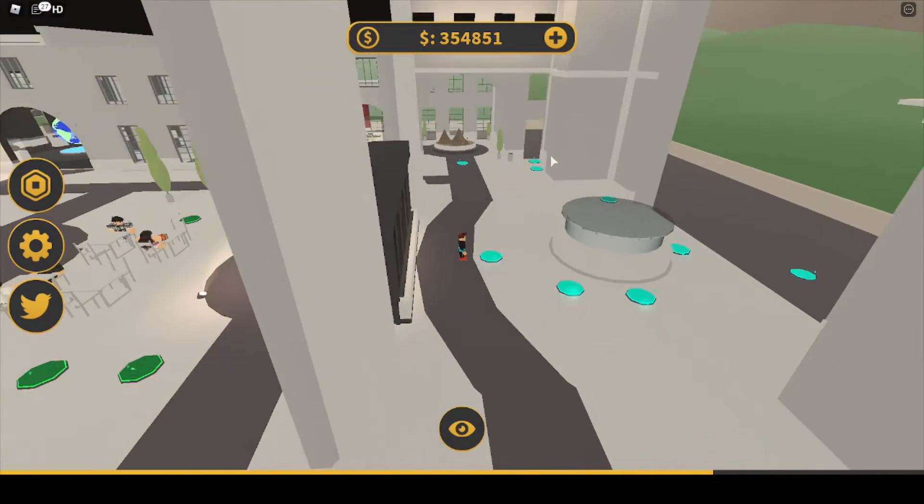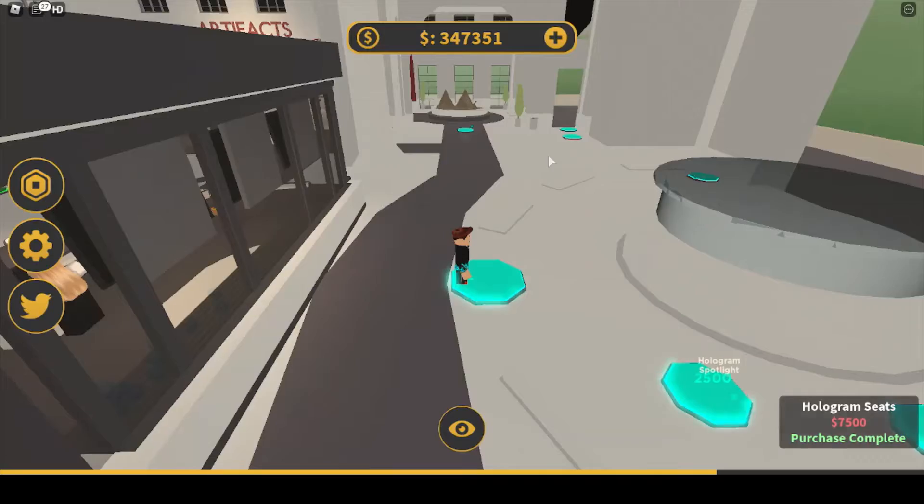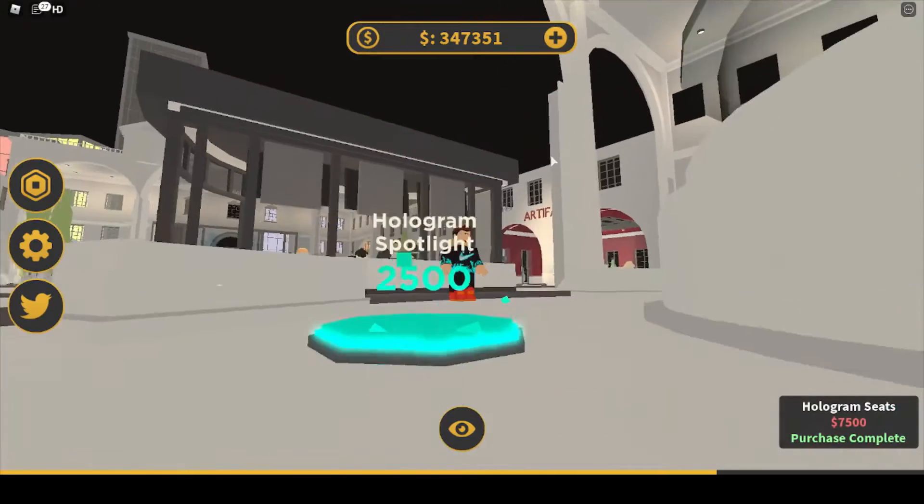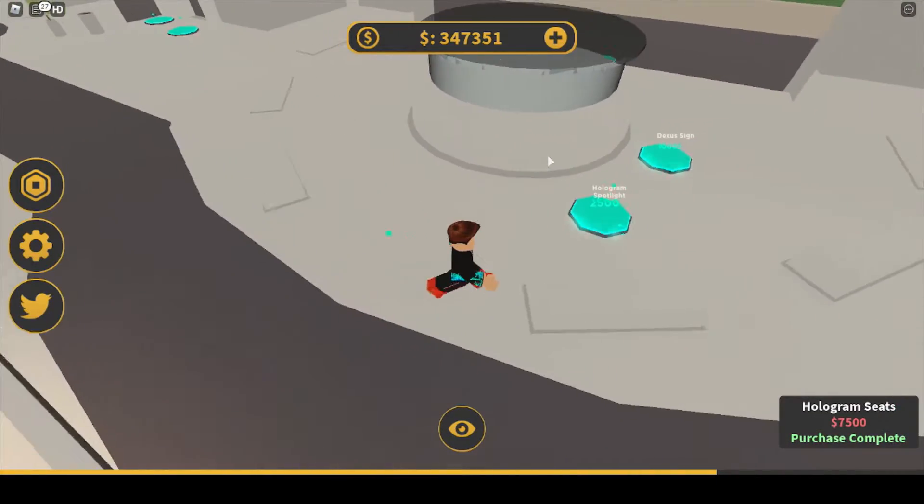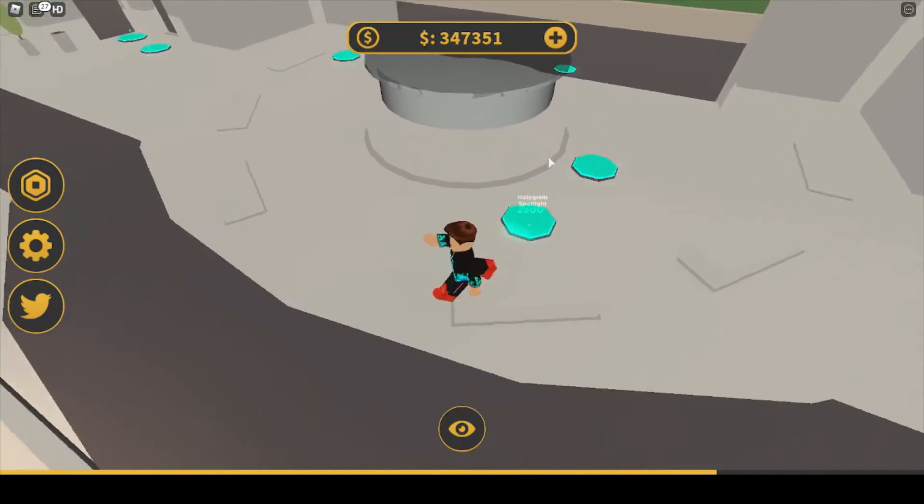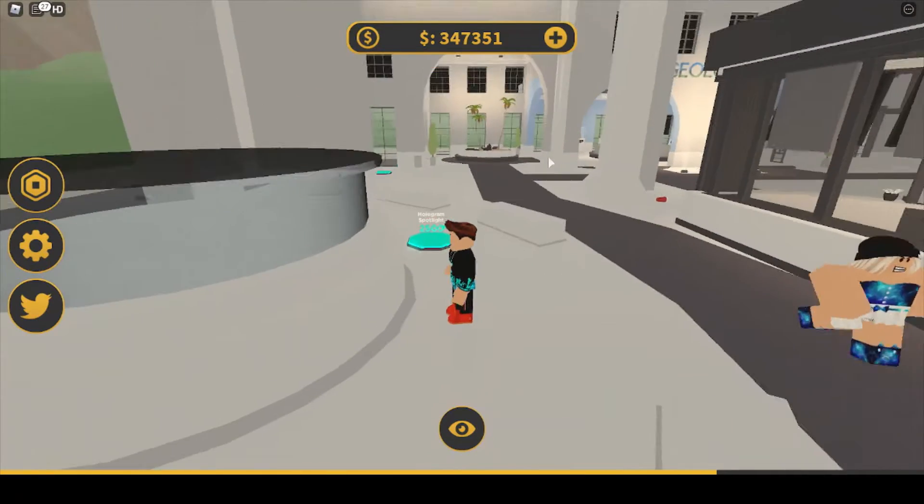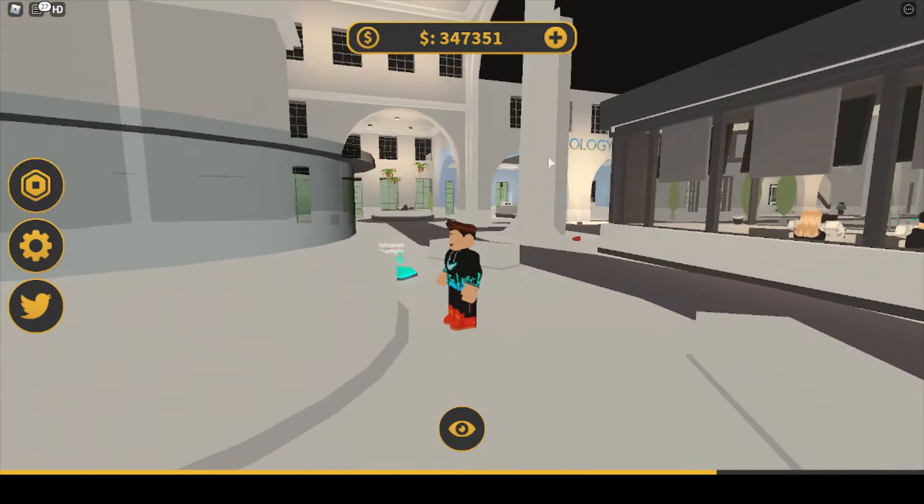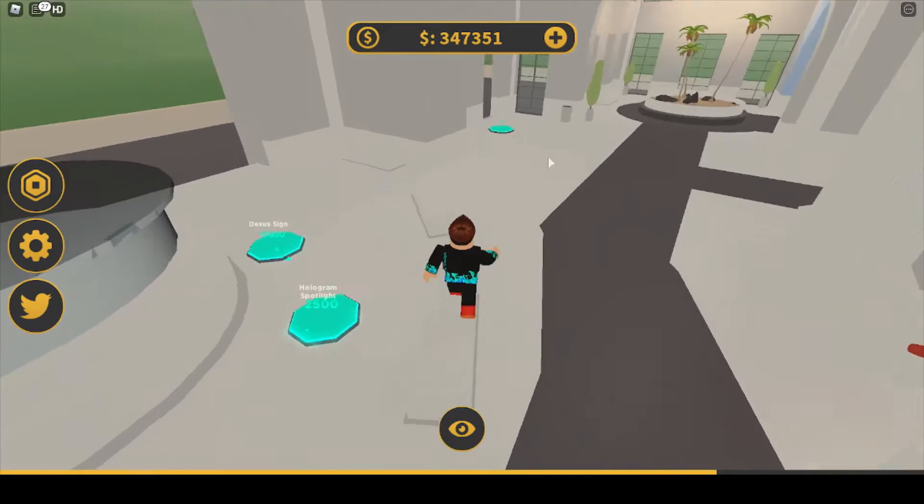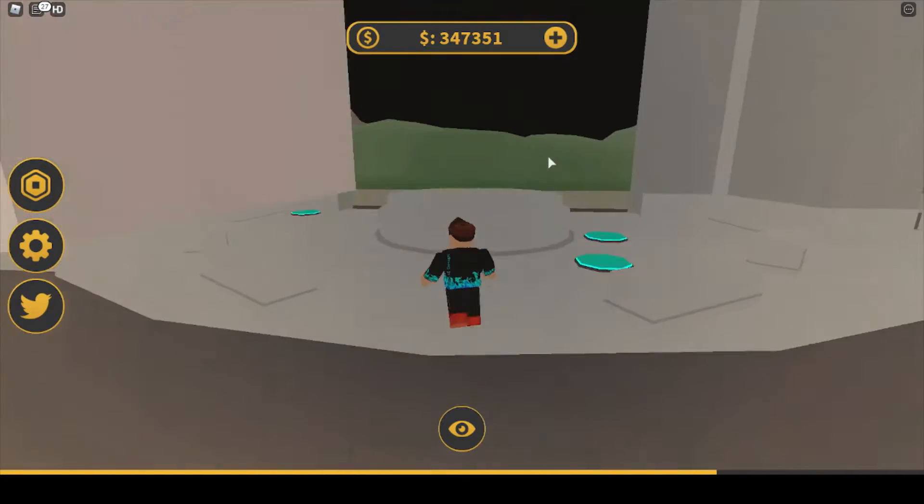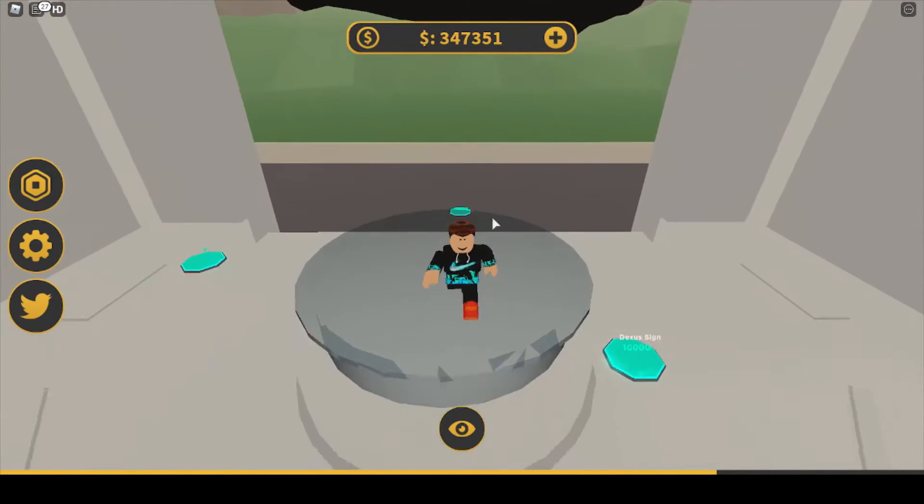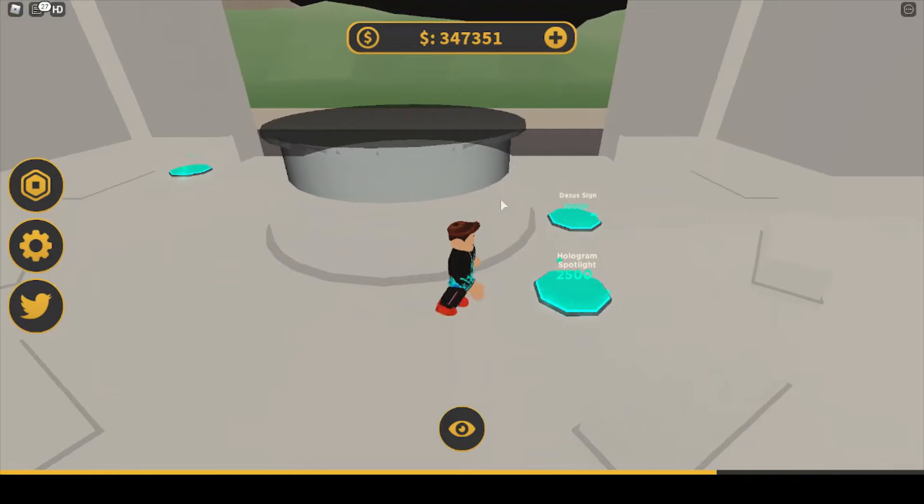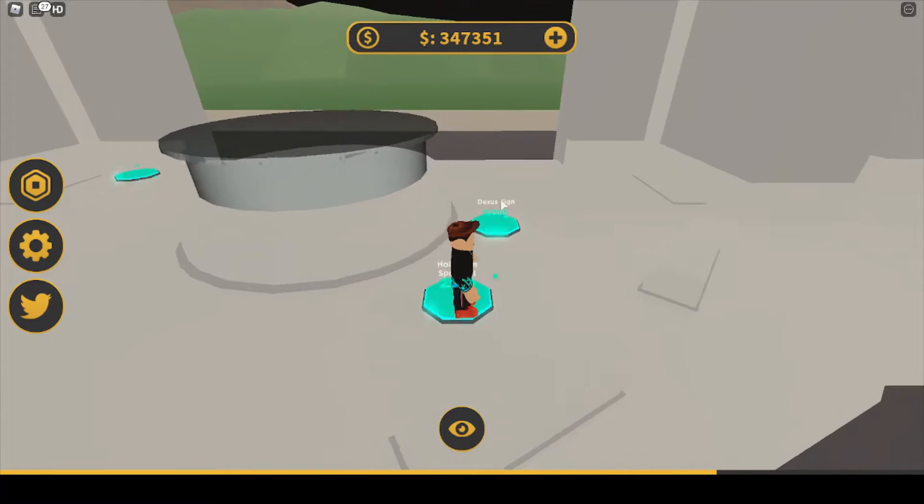Hologram seats. That's gotta be cool. What, are you able to see them though? These aren't hologram seats. What are you talking? Oh, hologram spot? Now I'm just confused. Hologram seats. Oh maybe the seats aren't hologram, this is gonna be a hologram on top. Dexus signed, that's probably the hologram. It's 10,000. Alright, let's buy it.